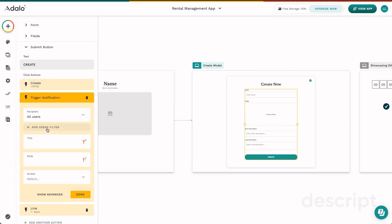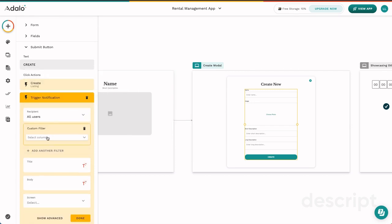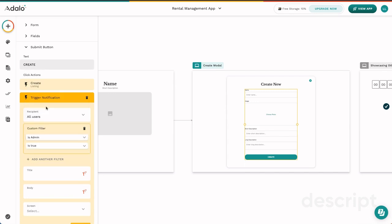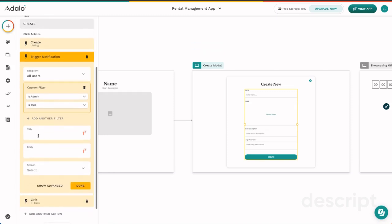So for example, maybe we want to add a notification that anytime a new rental is created, the admin of the app needs to know. So we went ahead and we filtered out that the admin is true here, and then we can go ahead and put in new rental created and then yay, that's happening.